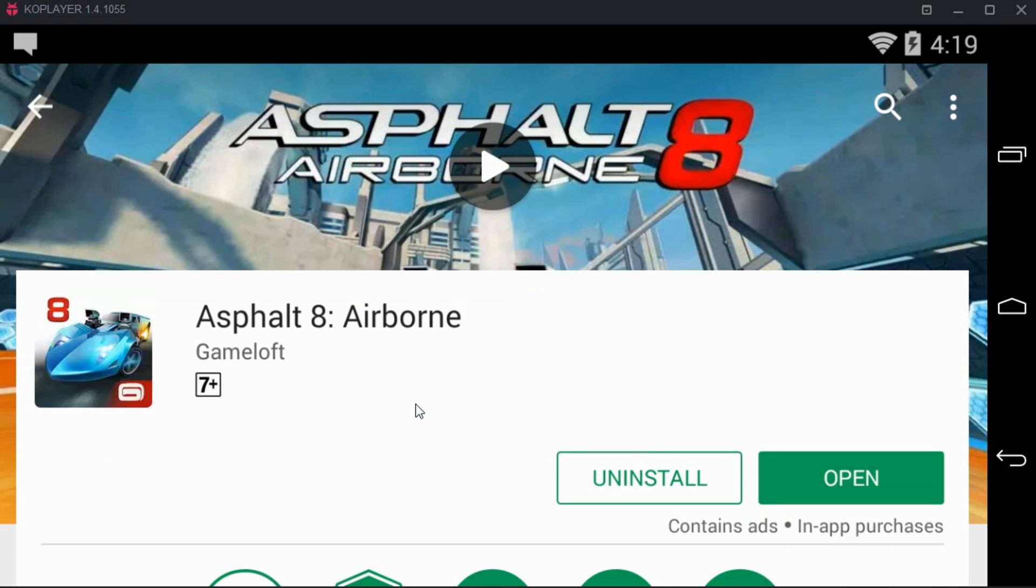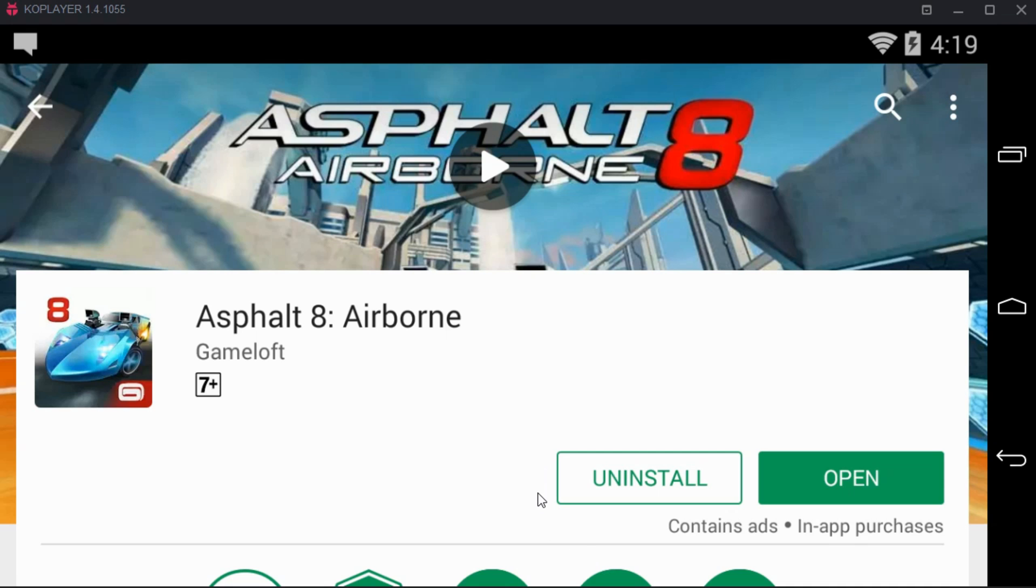In my case this is the most updated version of Asphalt 8 Airborne that is installed on my device. In your case you might have an outdated version. If you have an outdated version there will be an option of update here. You would have to update instead of open.